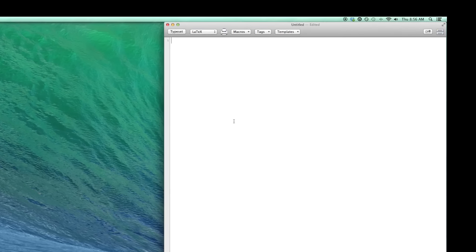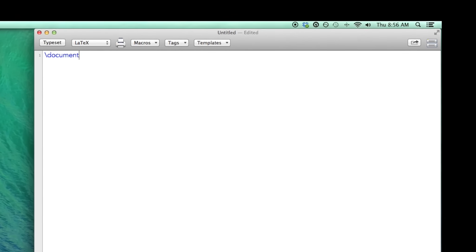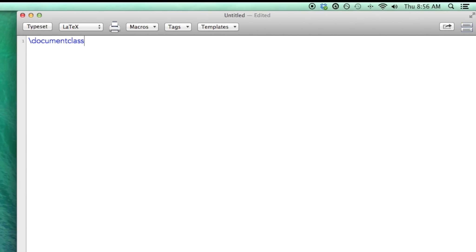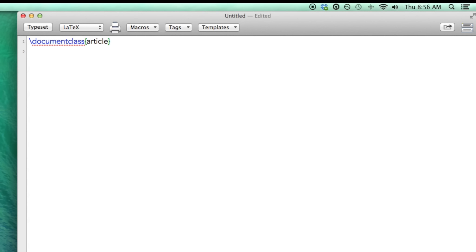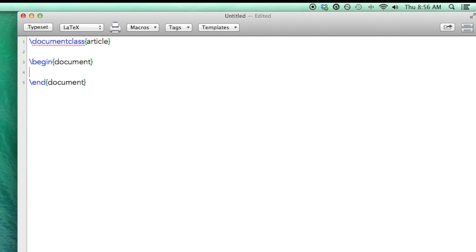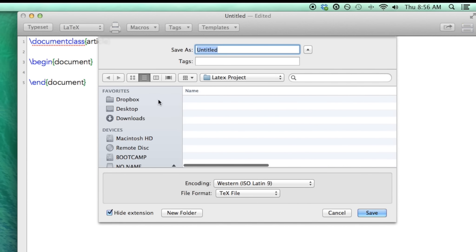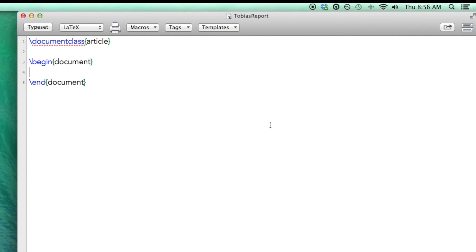Now to begin you have to specify what kind of document you're going to want to write. You're going to do that using the document class command. So this is where you could write a book or a report or whatever you want, a pamphlet. Since we're doing a report we're going to do an article. Use the curly brackets to contain the command. Next you're going to want to begin your document. And of course if you're going to be beginning a document you're going to be ending a document. So I'm just going to save this now and I'm going to stick it inside of the LaTeX project. And I'm going to call it Tobias report because this is going to be a report on Tobias.